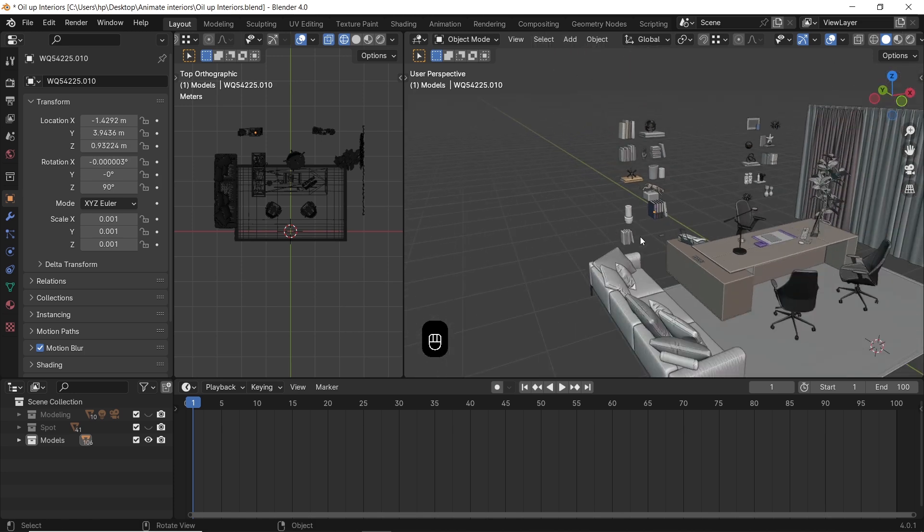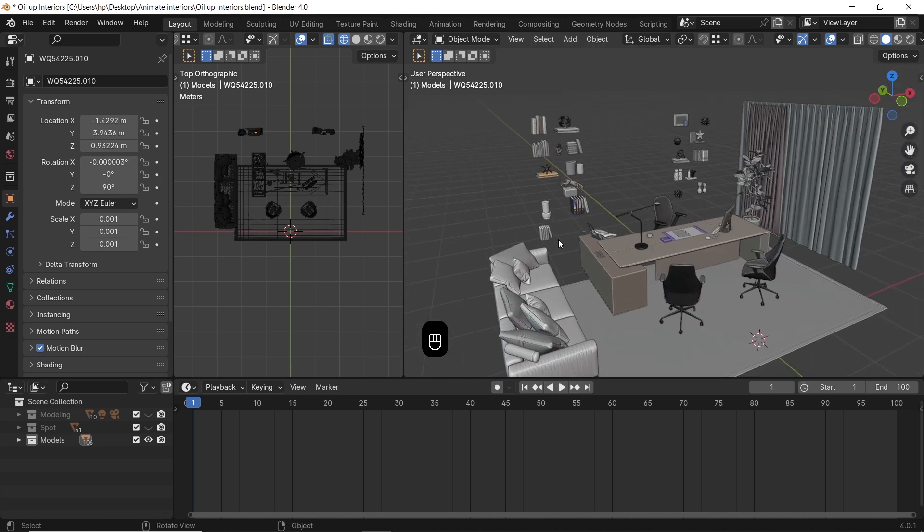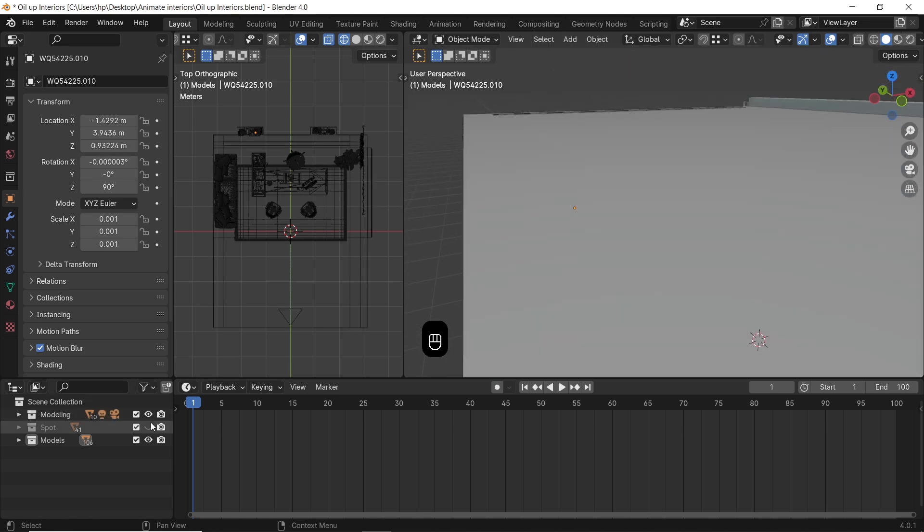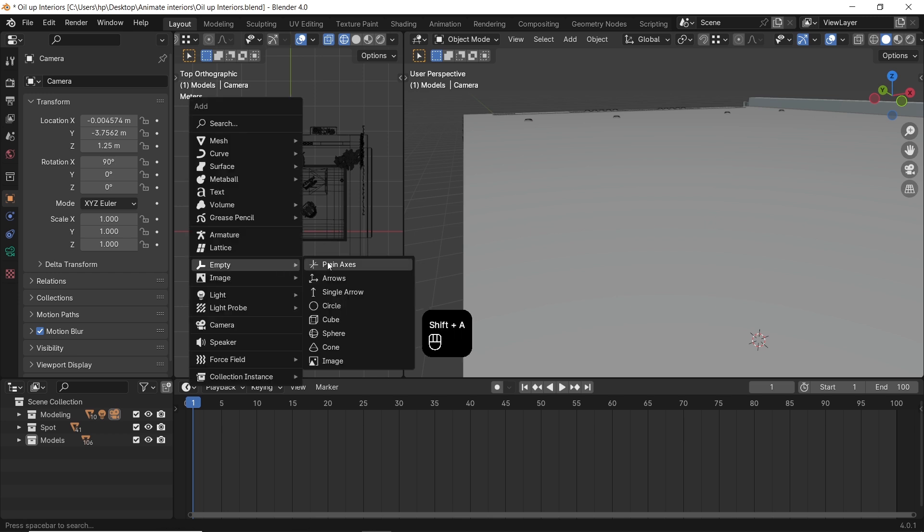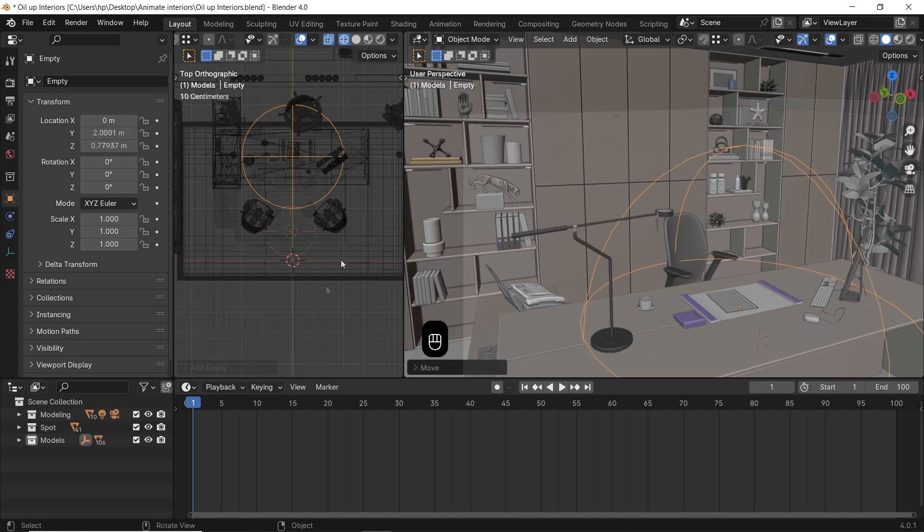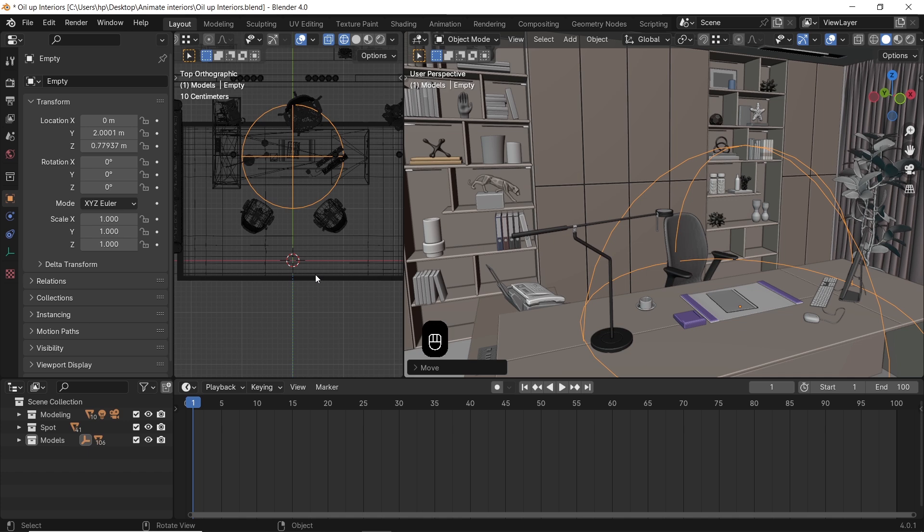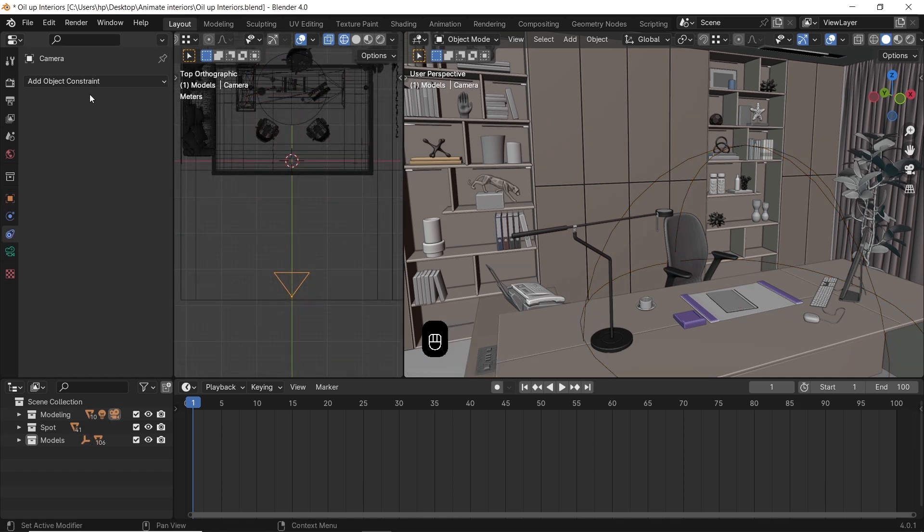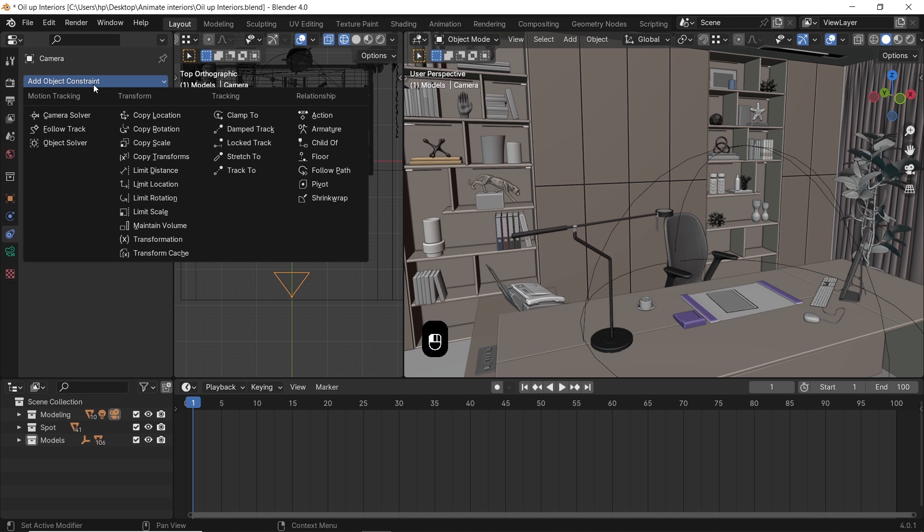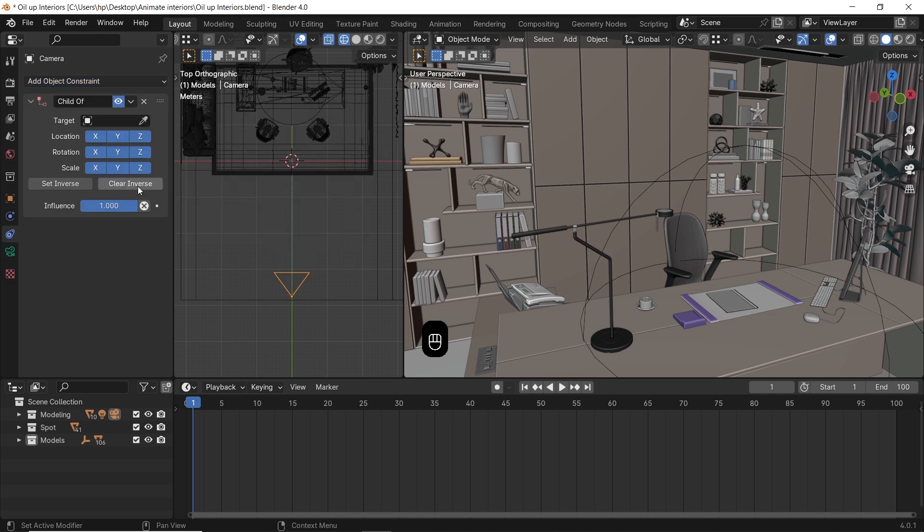Before animating the models in the scene, you can add a simple camera rotation. I usually add an empty, place it on any focus area like the desk table in my scene. After that, I can select my camera and parent it to the empty using a child constraint where the empty is the target. This way, any transformation on the empty, including rotation and scale, will affect the camera view.